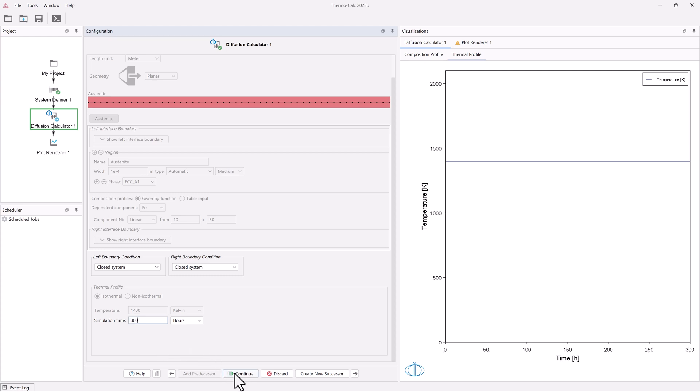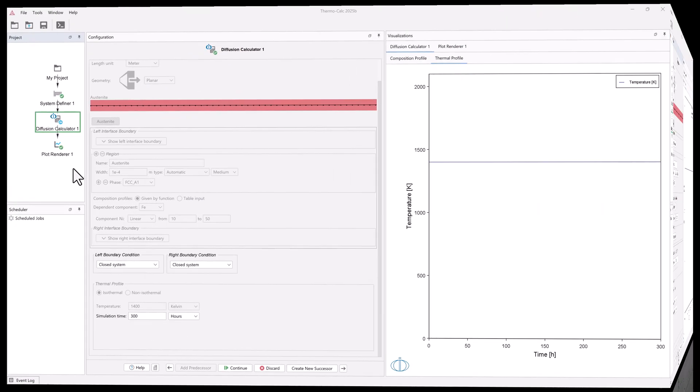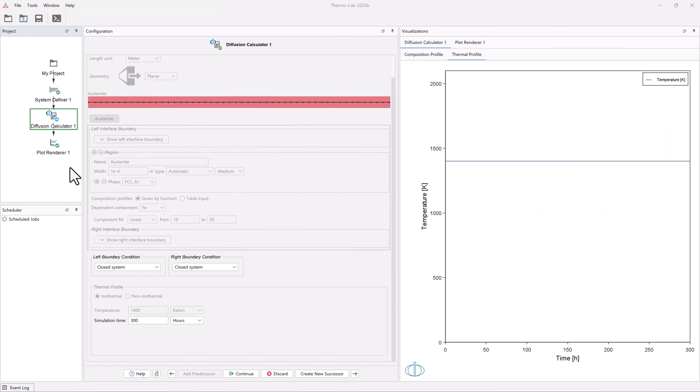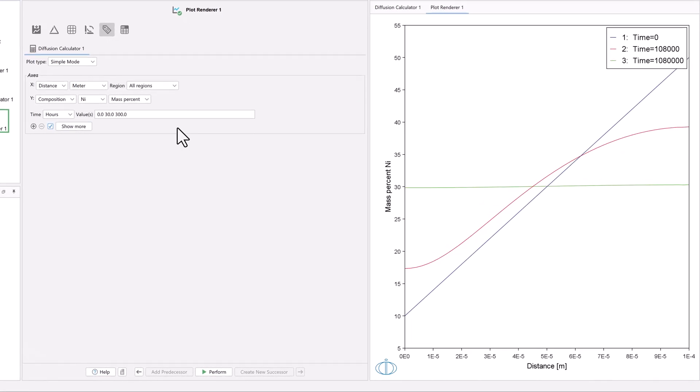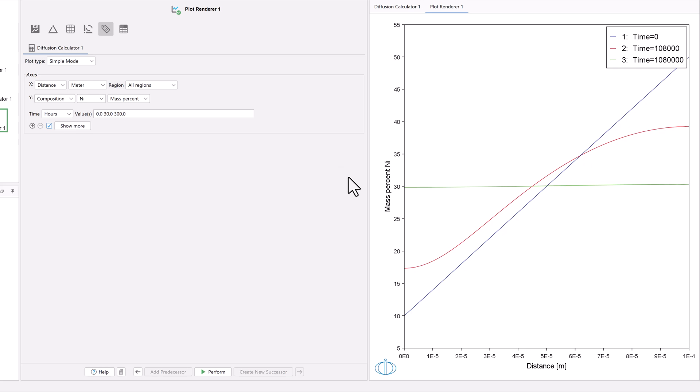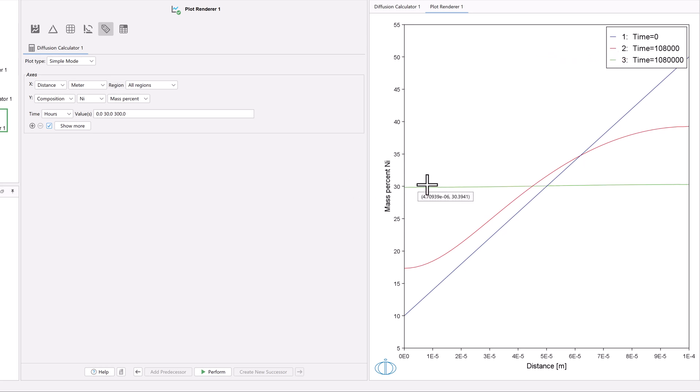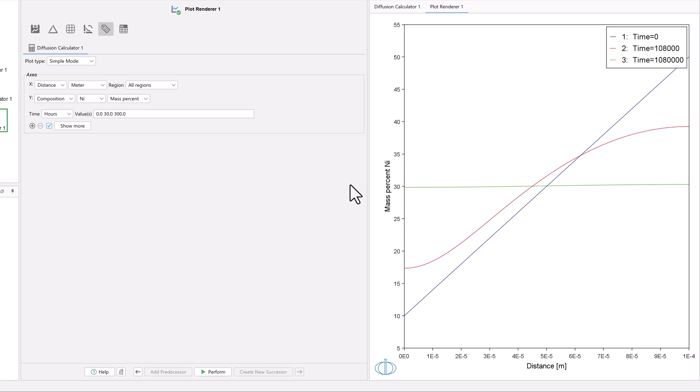Once the calculation is done running, click on the Plot Renderer node to view the plot again. The plot now shows a third line, representing 300 hours, or 1,080,000 seconds. The line is nearly flat, showing that the composition is nearly the same in the entire region.